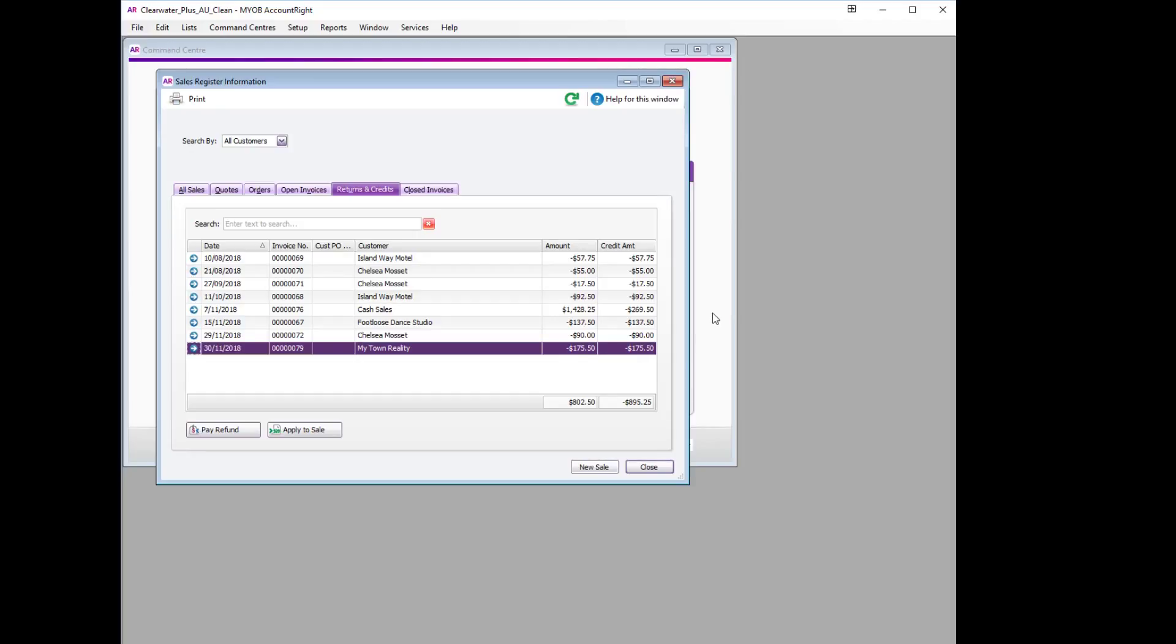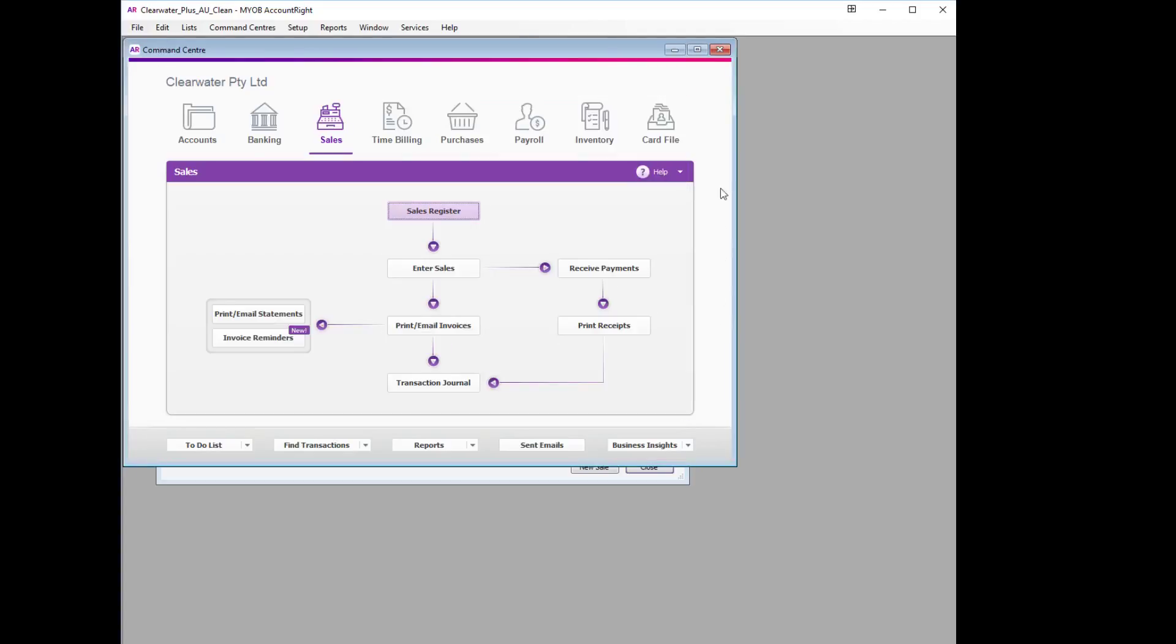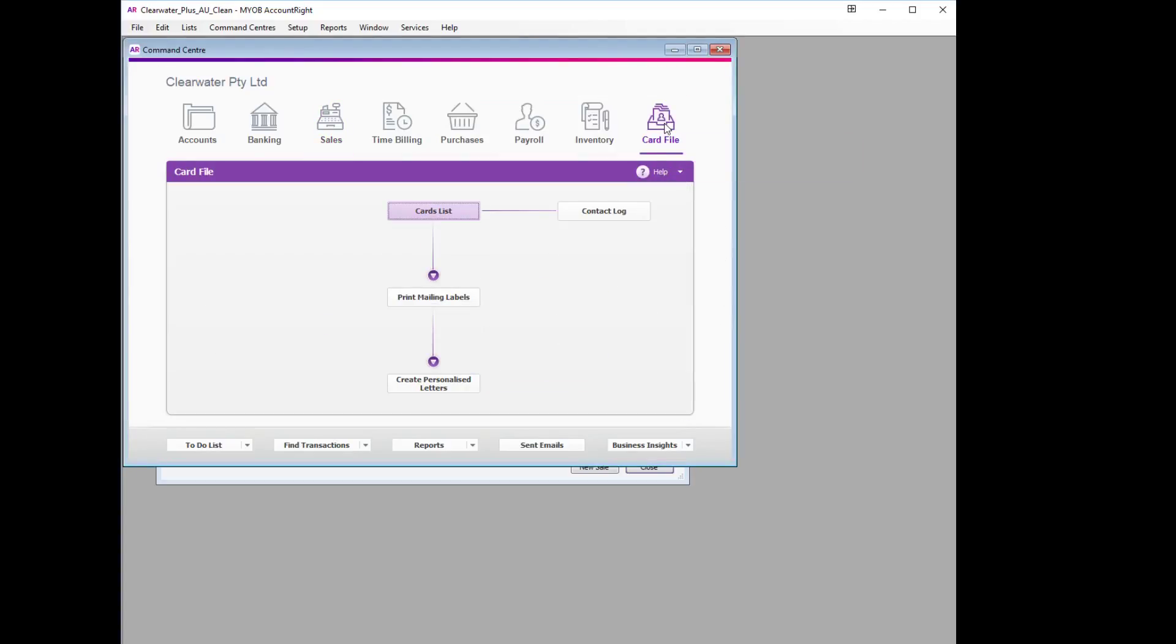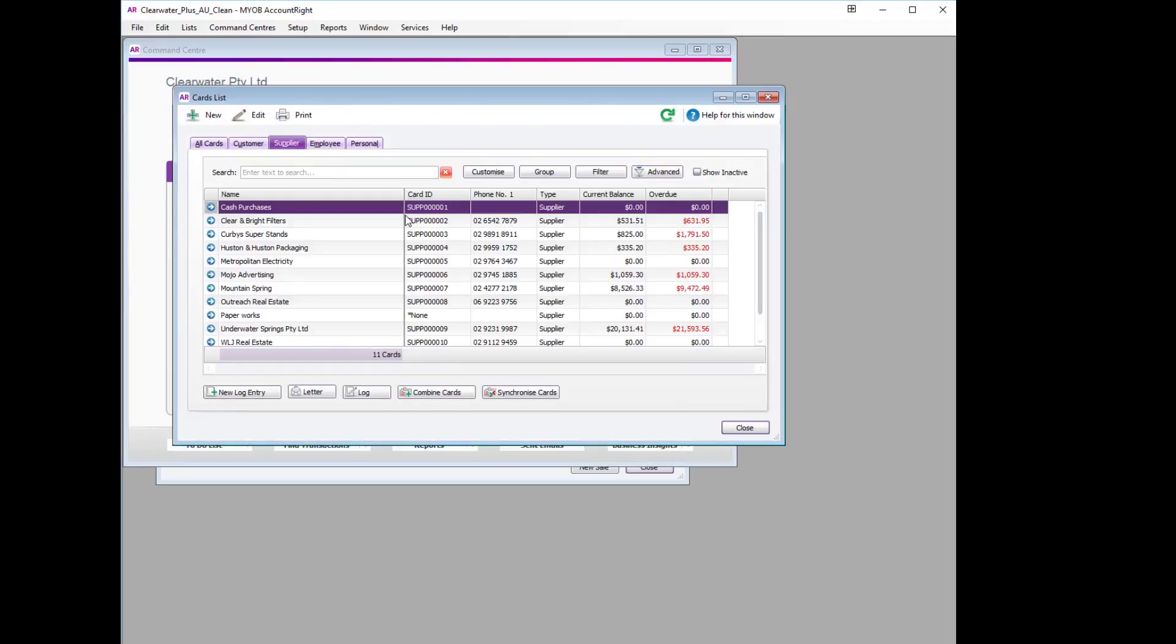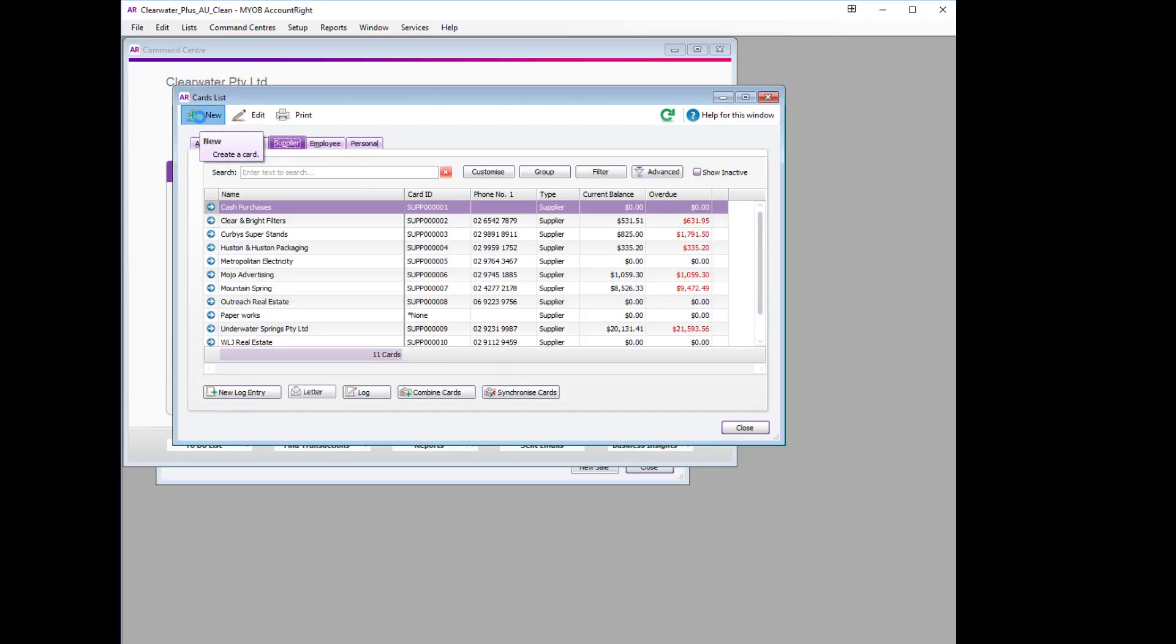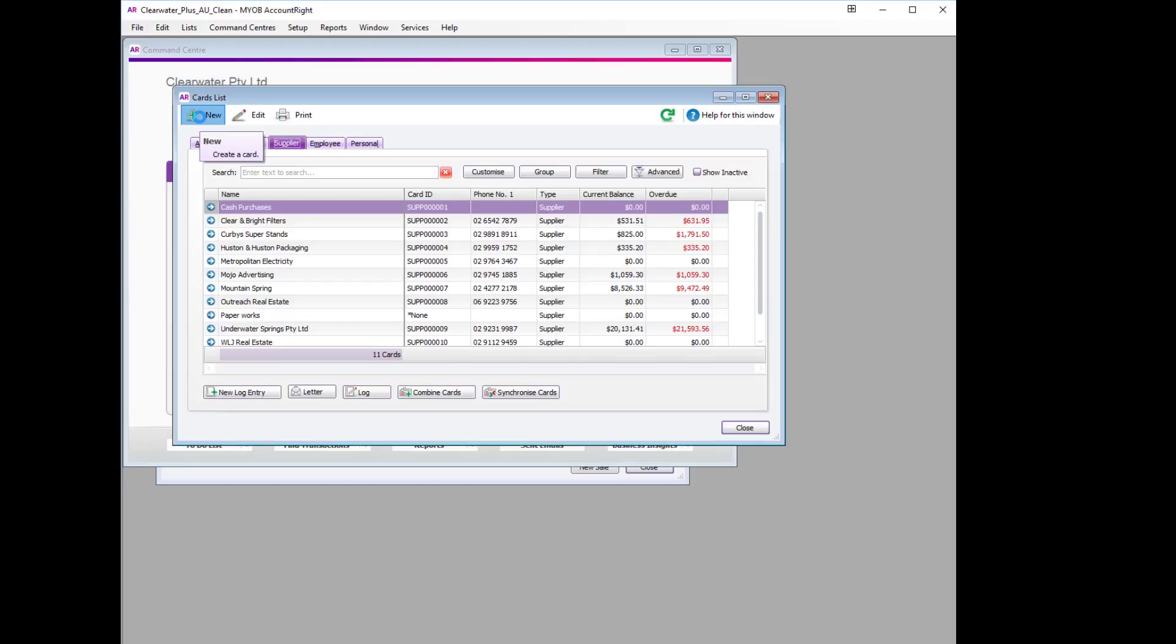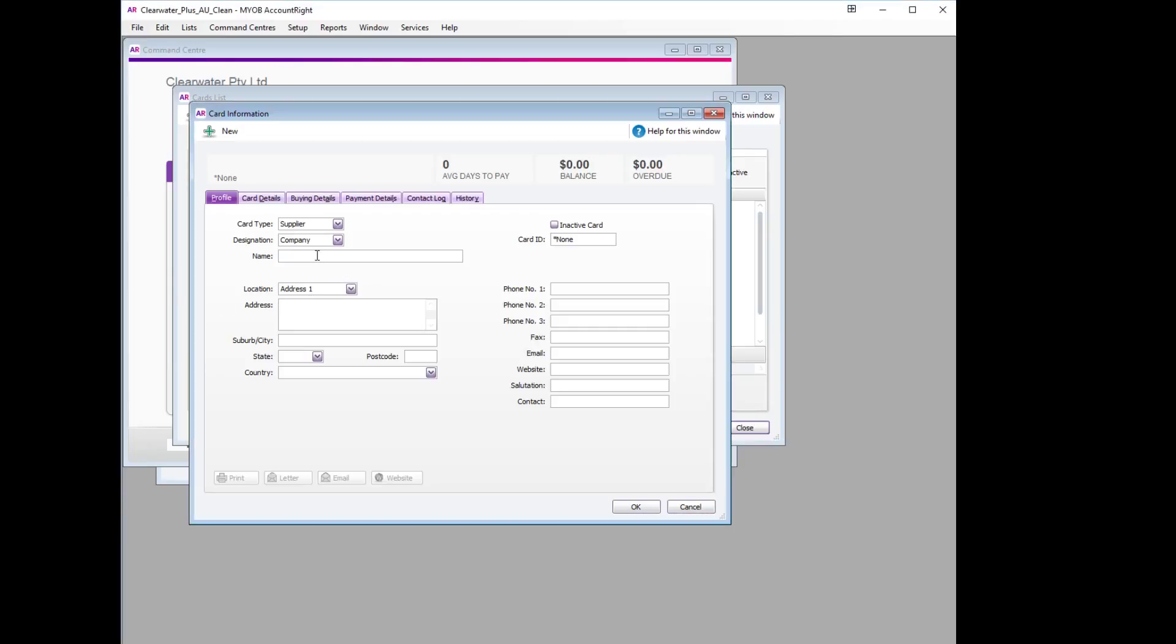So what we will do is go to the Card File, select Cards List, select Supplier, and then select New. We will leave the supplier as a company, and the company that we wish to refund is My Town Realty.